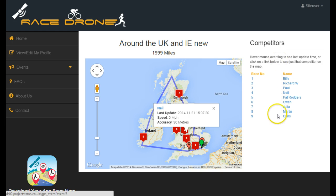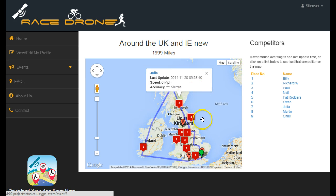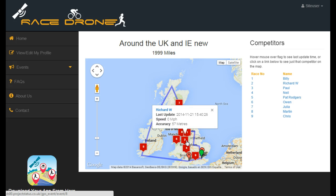You've got a list of the competitors down here on the right hand side with their race numbers. You can see the locations of each competitor on the map, and also if you were to place your mouse over, you could see the name of the person, the time and date of the last update that was received, what speed they were moving at, and to what accuracy their GPS location was picked up.